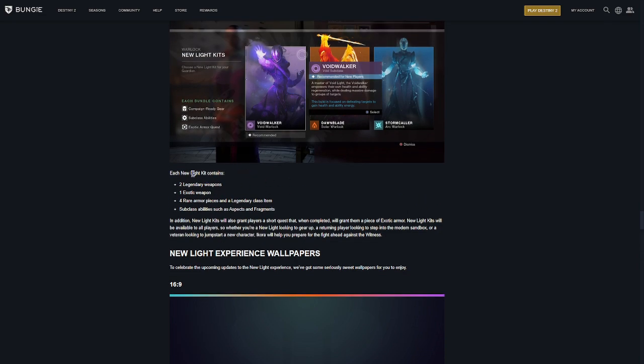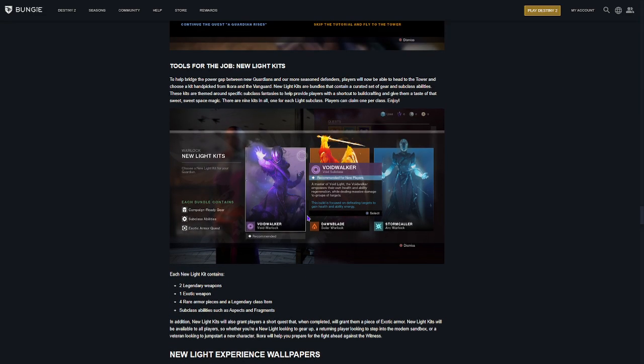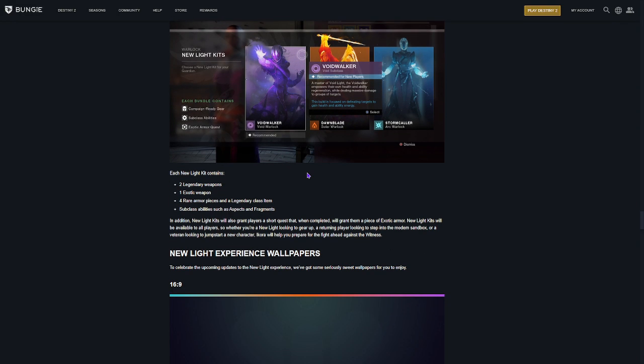And then, each New Light kit contains two legendary weapons, one exotic, four rare armor pieces, and a legendary class item. Sub-class abilities such as aspects and fragments. I might look into that a little bit because I'm curious about that. So, basically, just a new class gets a New Light kit. Cool.